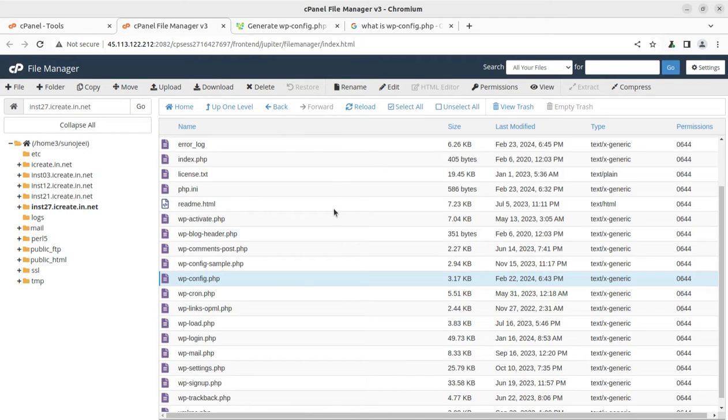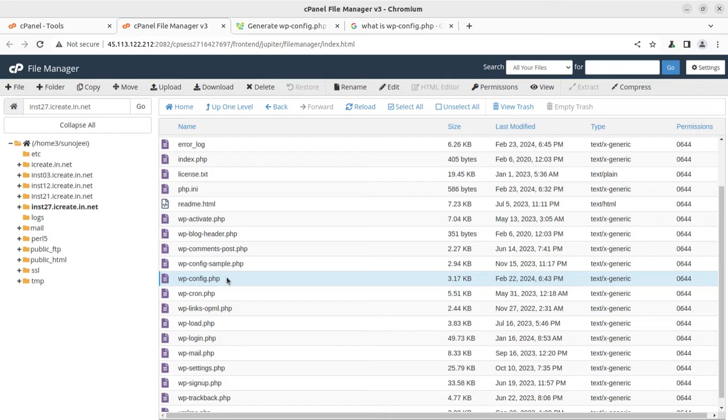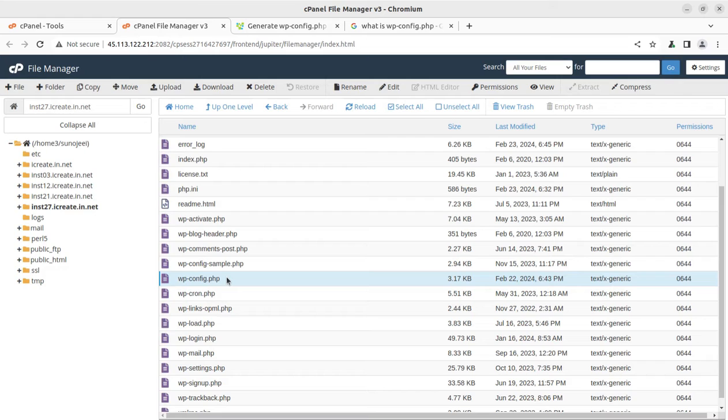Hi friends, wp-config file is the controller of every WordPress installation and it is the main file through which we can have multiple controls. In the earlier video I have already shown what controls we can have with the wp-config file. In this video I am going to show you how you can generate and edit the wp-config file directly without having any coding skill, without writing a single line of code, just using the basic parameters and you will generate your wp-config file in the desired manner.